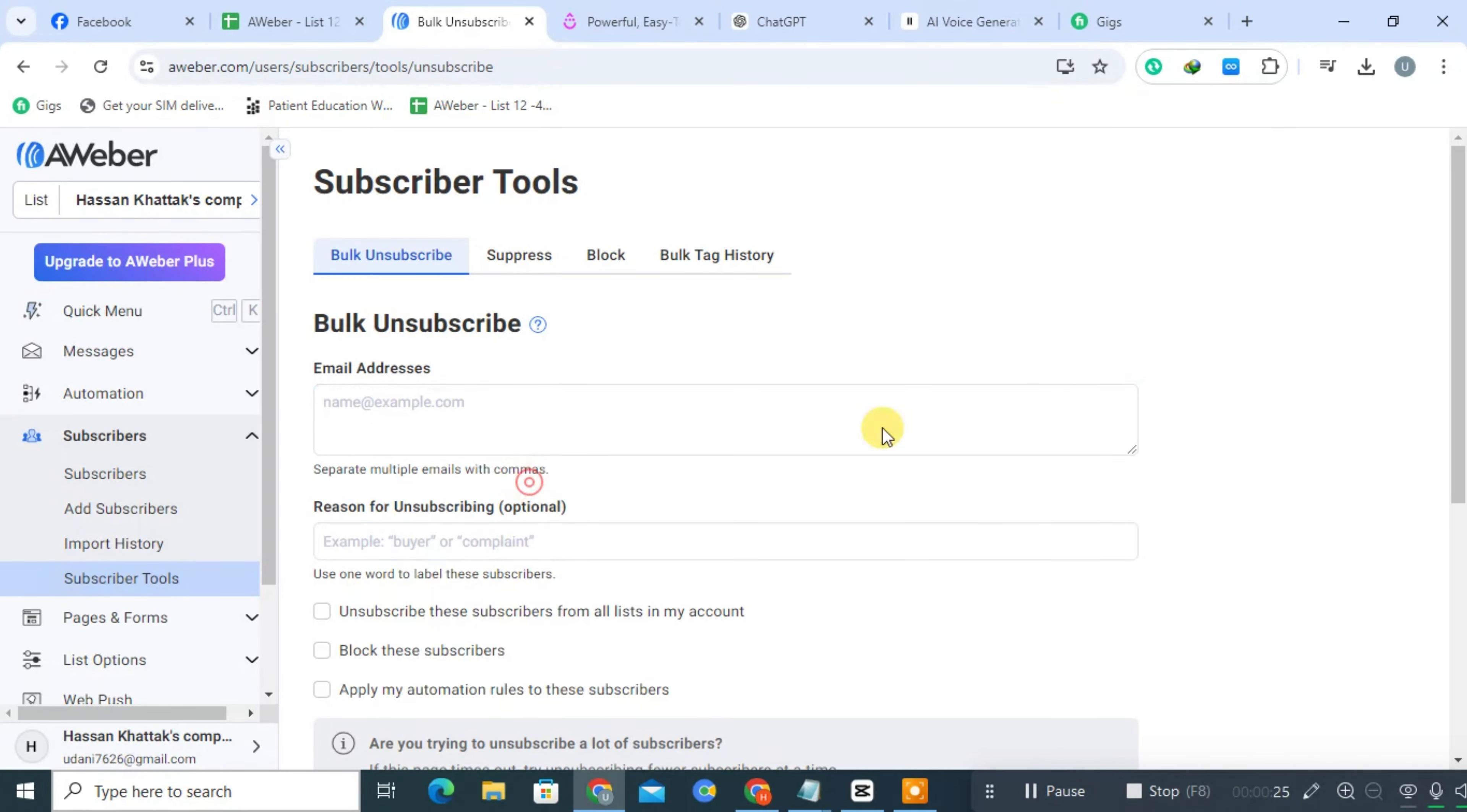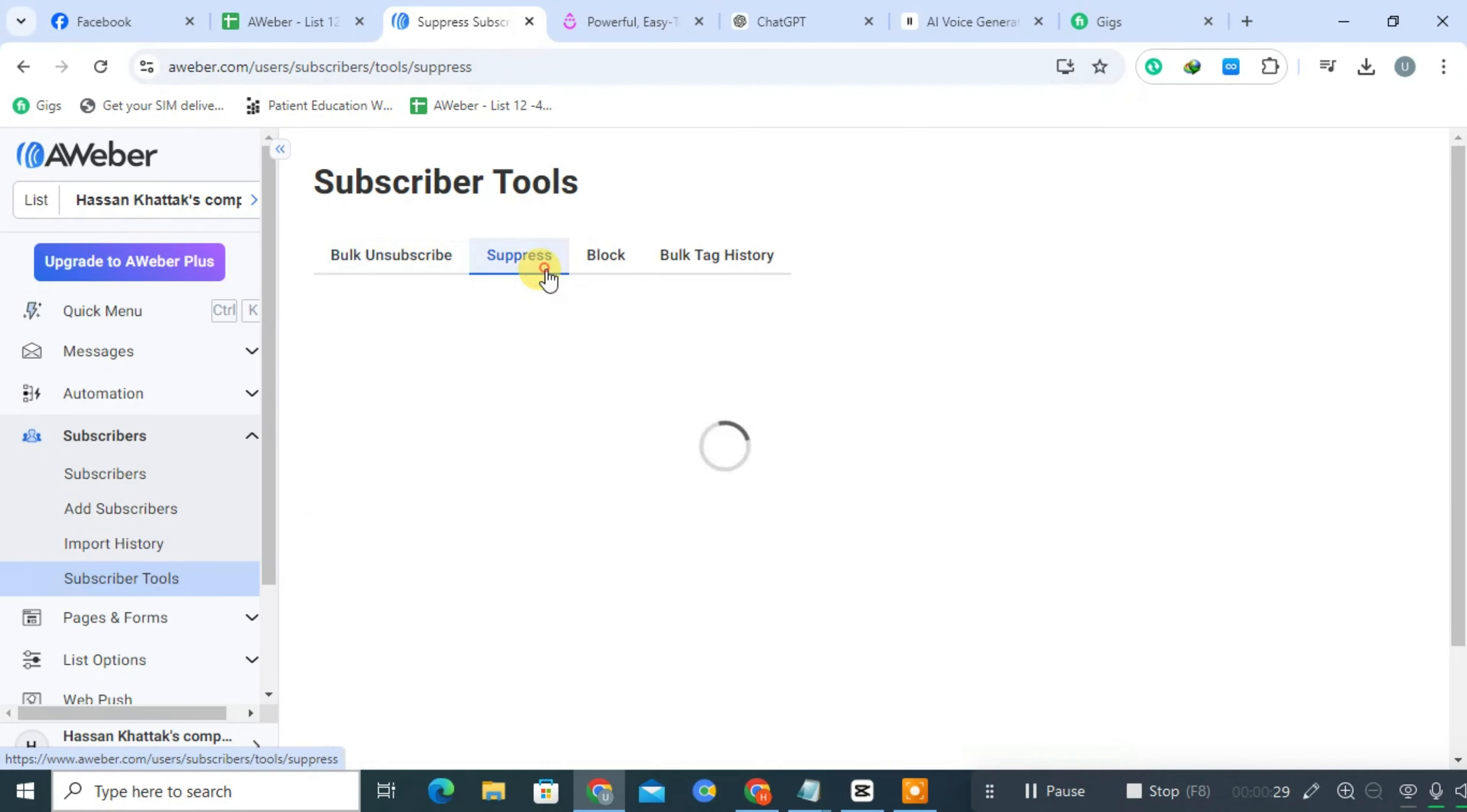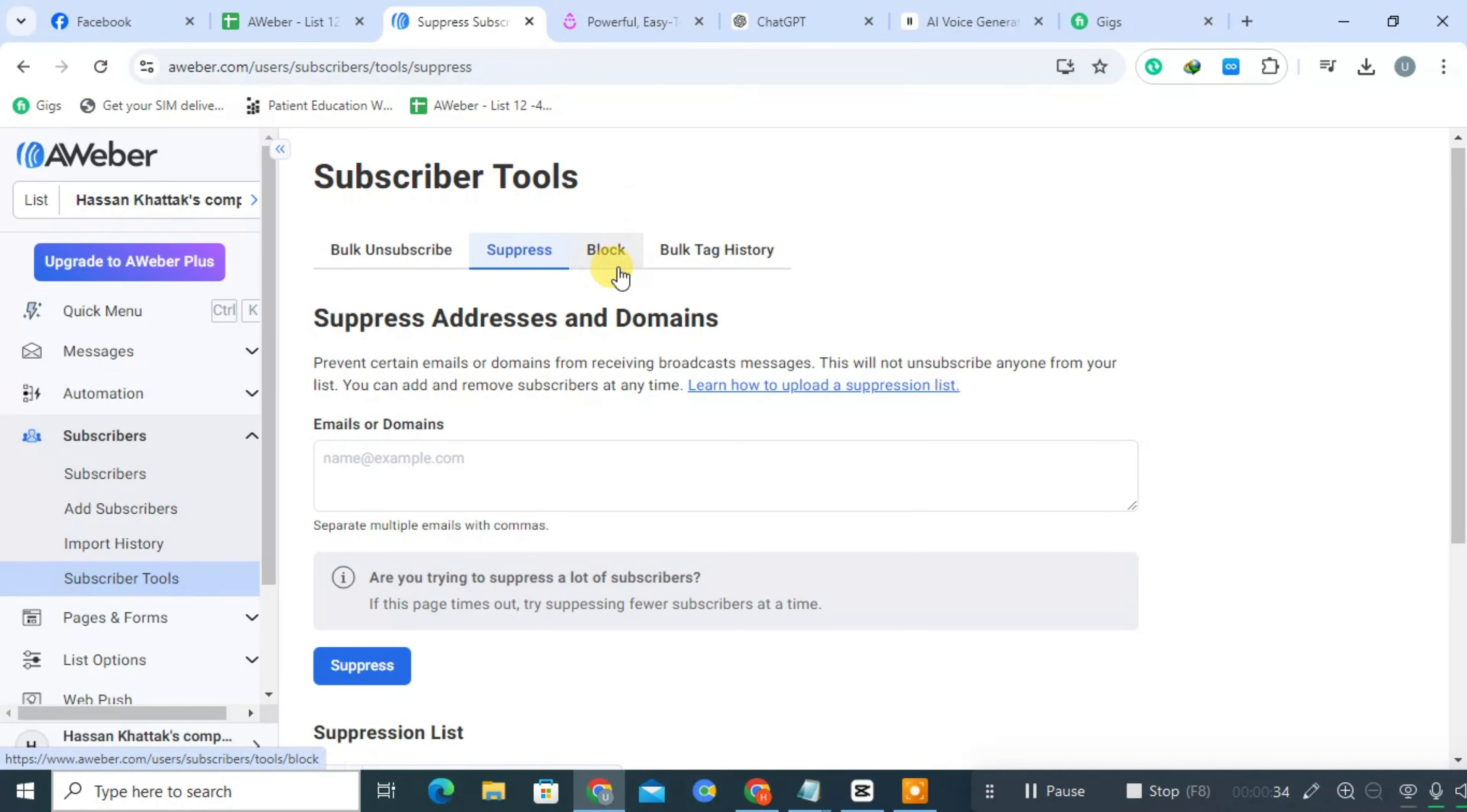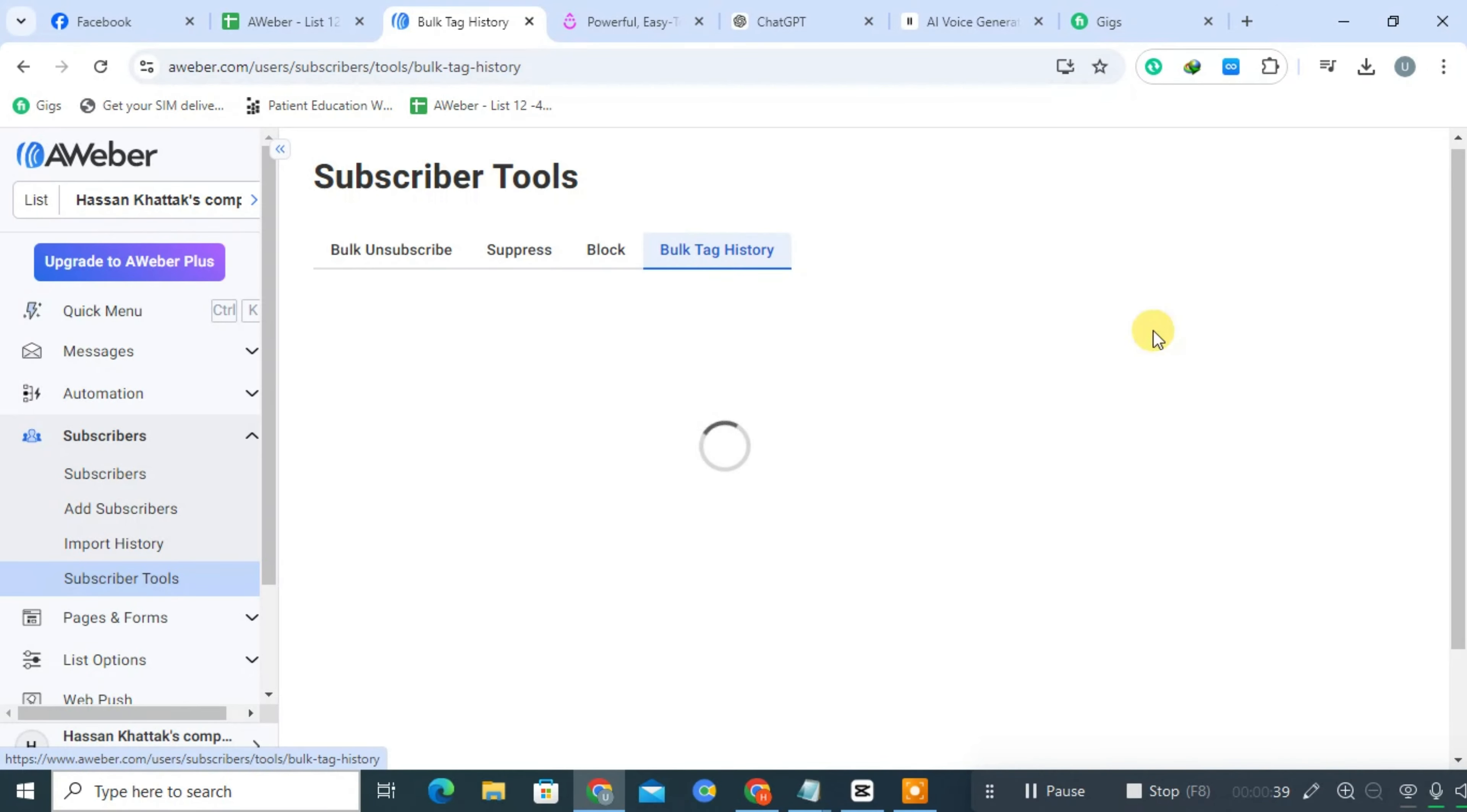Users can segment their audience based on various criteria, allowing for targeted messaging and better engagement. AWeber includes comprehensive analytics to track key metrics such as open rates, click rates, and conversions, helping users refine their strategies.